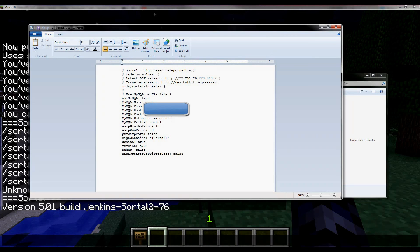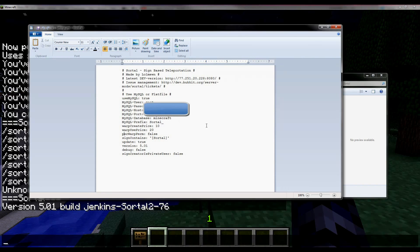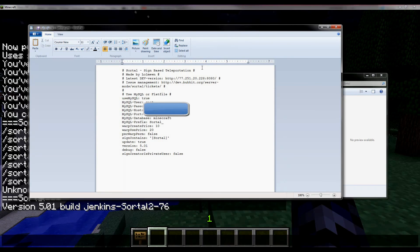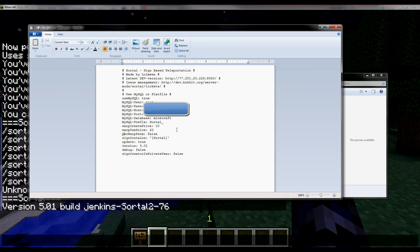True means that for every warp it uses a specific permission: sortal.warp.[warpname]. But I have that on my permissions page on the Bucket Dev website, so go look there. I can't recall it right now.